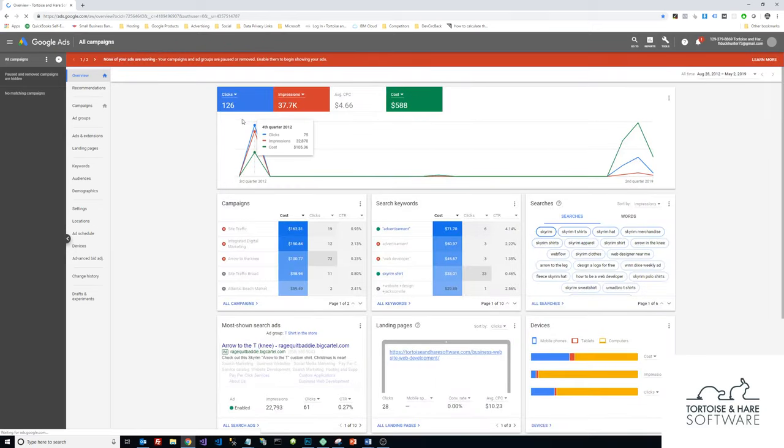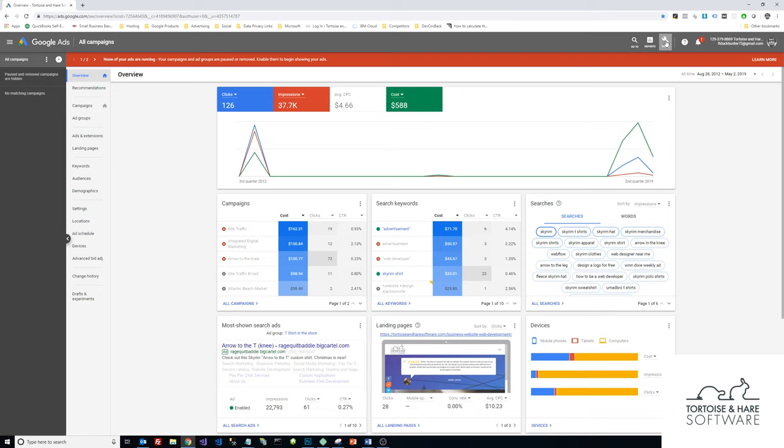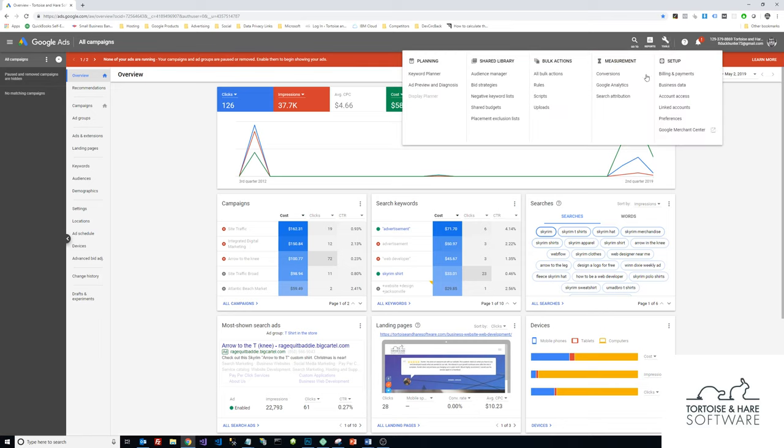So when you get in here to your AdWords, what you're going to do is come over here into the top right and click on Tools, and then click on Account Access.